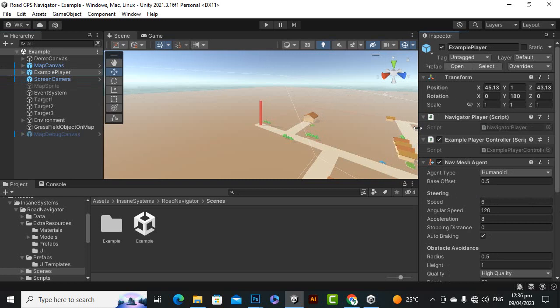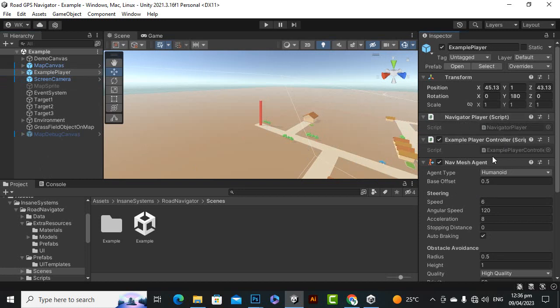In the example player object you can see that you can apply this on your standard assets car or any other car as well. So the main component here is navigate player. This component you have to add on that car whatsoever you want. And example player controller is only the controller script.